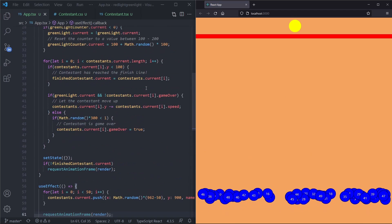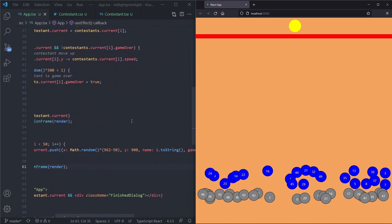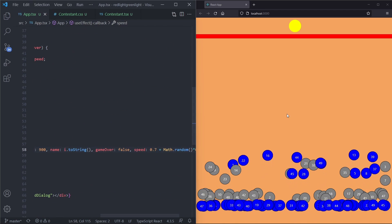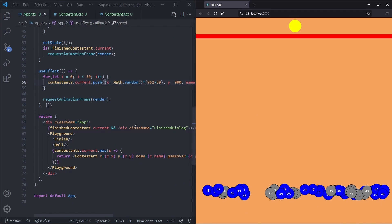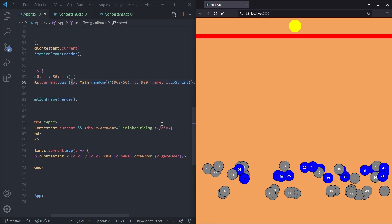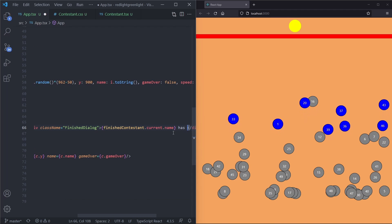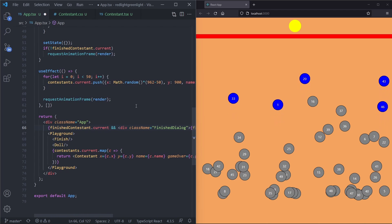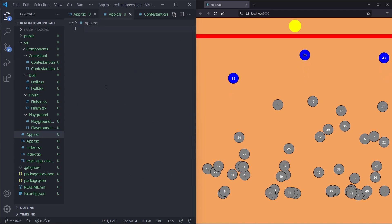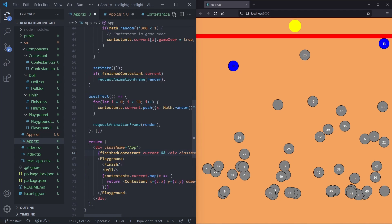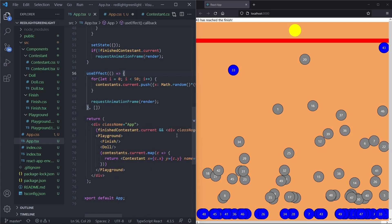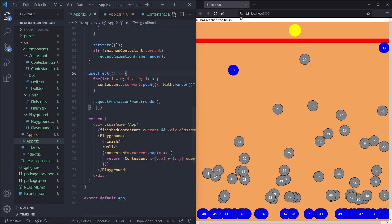We style the finished dialog in app.css. We give it position absolute, top 0, right 0, bottom 0, left 0 to cover the whole screen, a background color of rgba(0, 0, 0, 0.2), centered content using display flex, justify-content center, align-items center, white color, and a font-size of 72px. After saving we see contestants, and when one finishes the dialog appears and the game loop stops. We now get our working finish message.